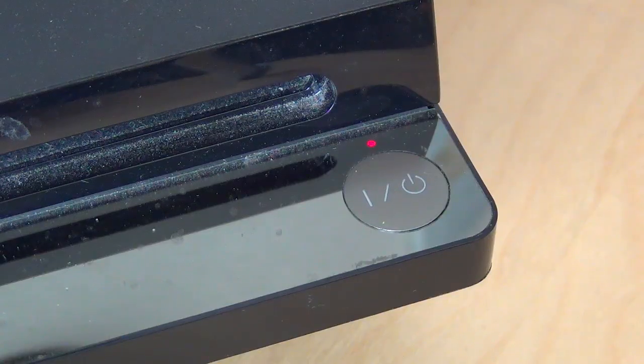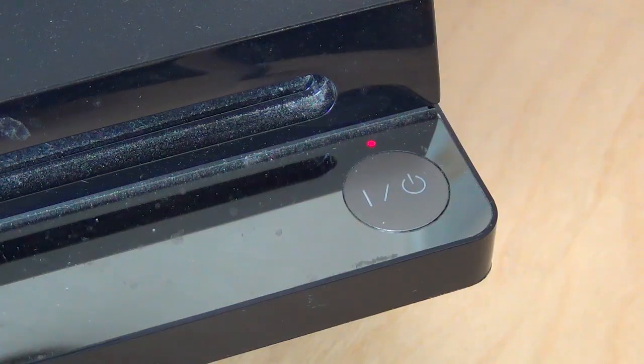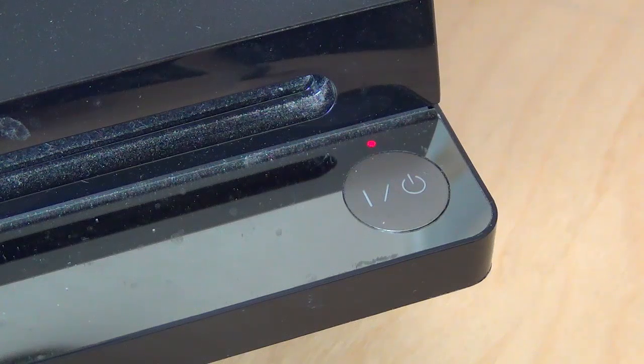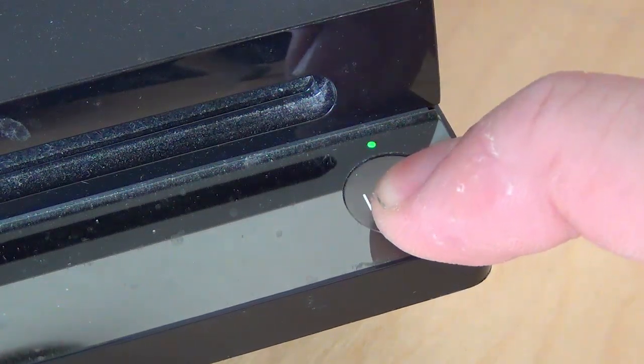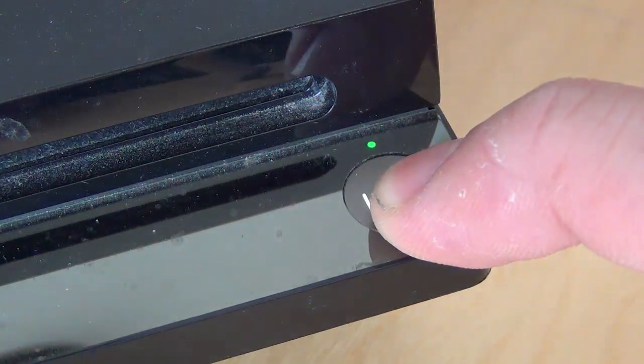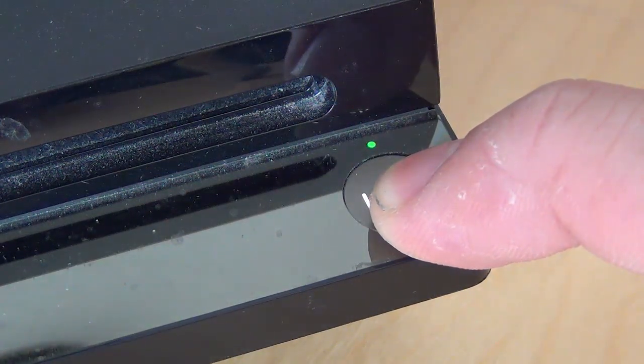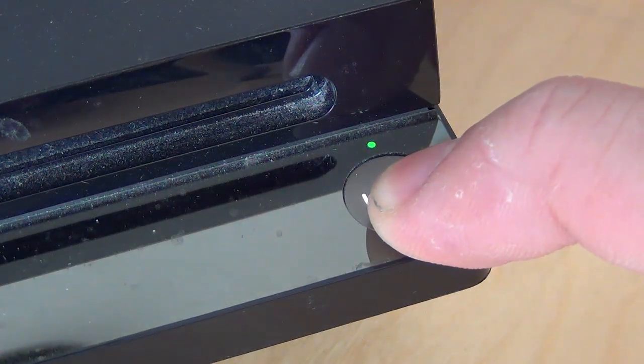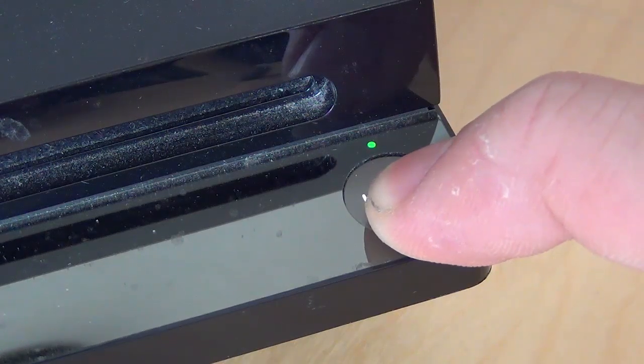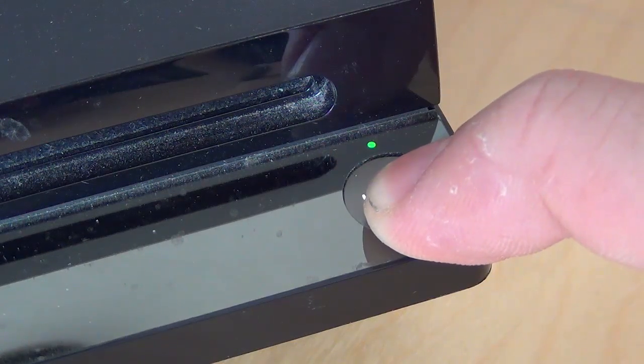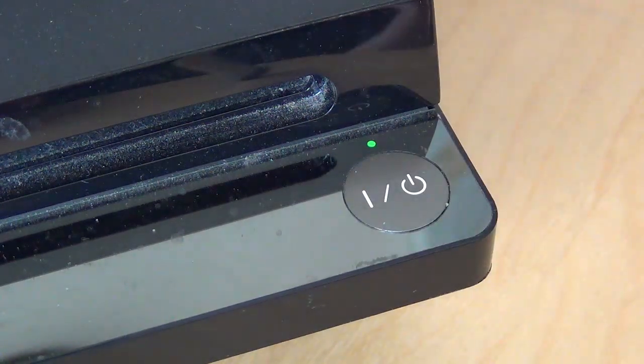What you need to do while the PlayStation is off is hold down the on button for two bleeps. There's the first one and there's the second one.